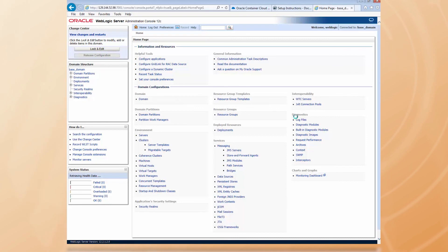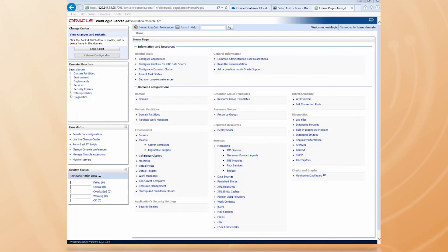We've now got WLS running as a Docker container. How easy was that? We've deployed the WLS Docker image from the Docker store directly into my Oracle Cloud Platform account through the Container Cloud Service.